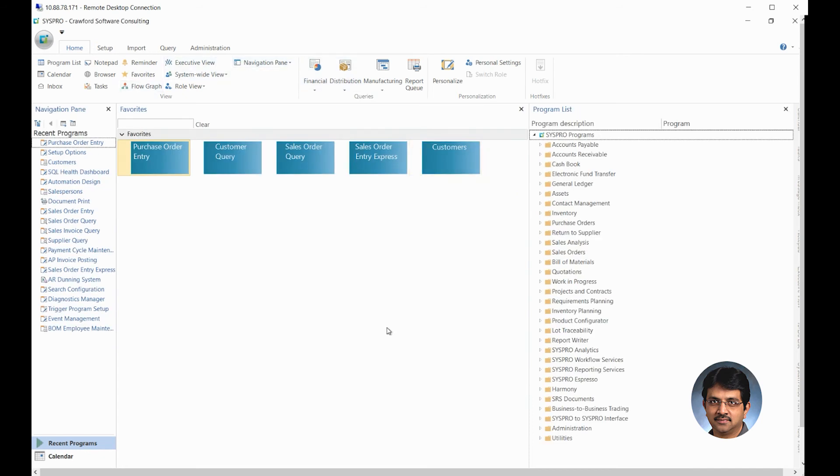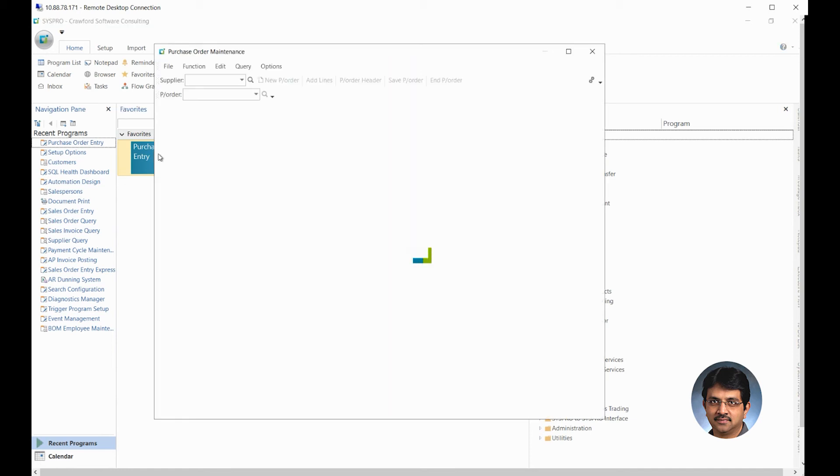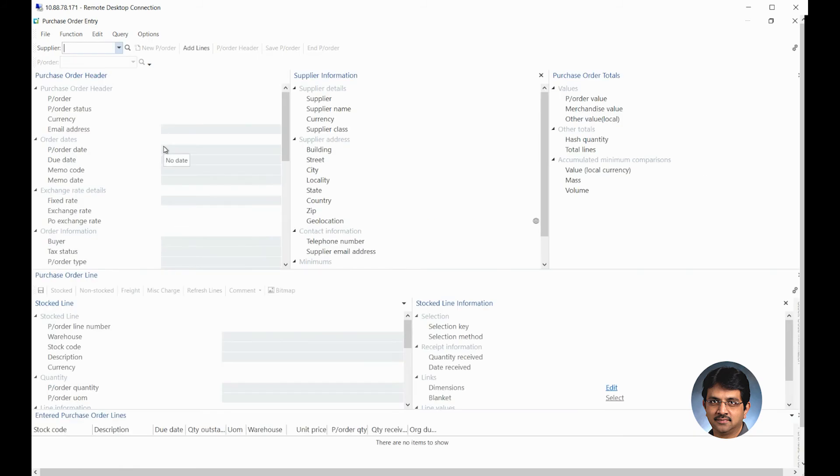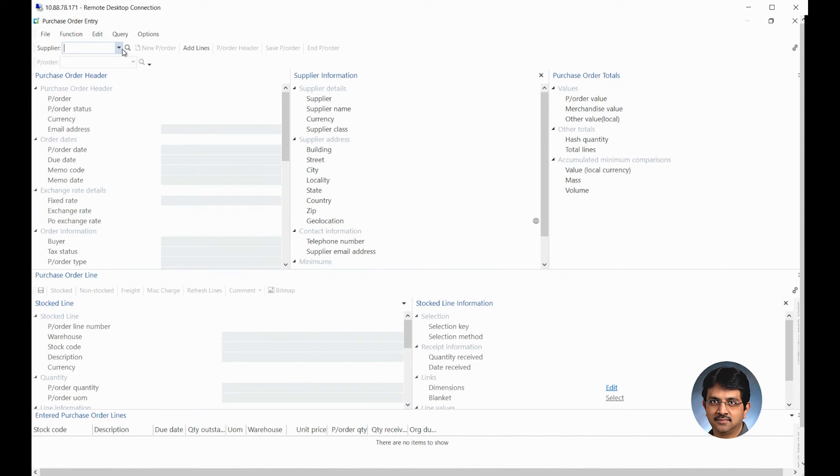That's your home page where you see that and get into the purchase order entry screen right away. So today first we are going to look at the purchase order header entry. When you come to the screen you will see a supplier because you are going to create a new purchase order. You will need to enter a supplier.